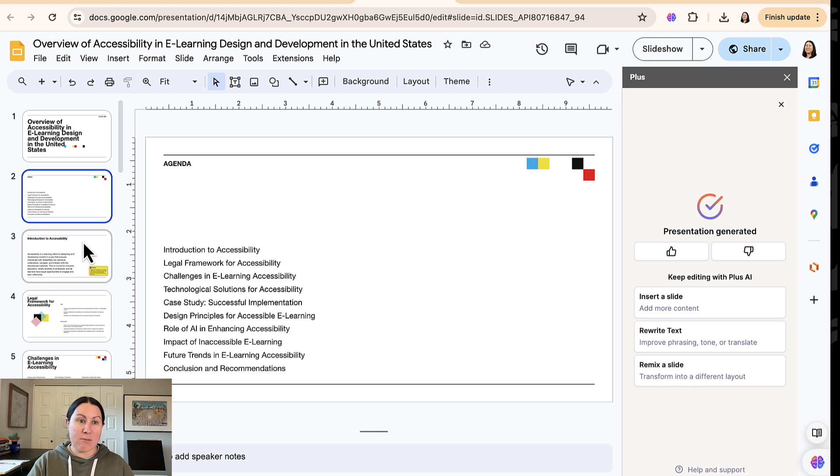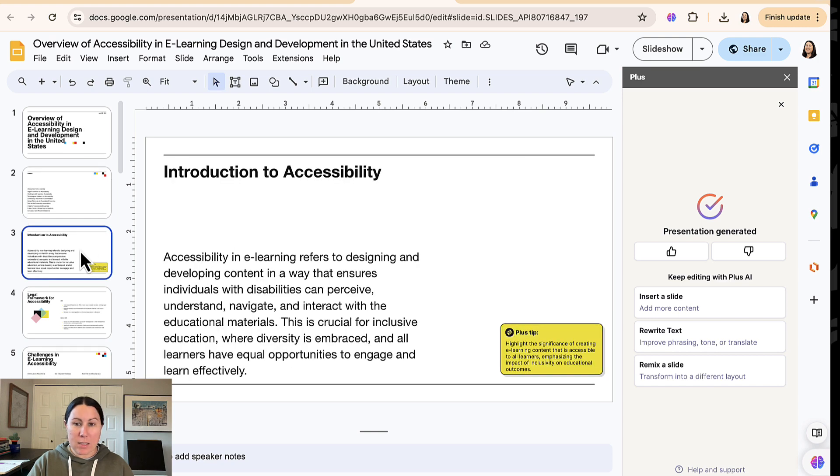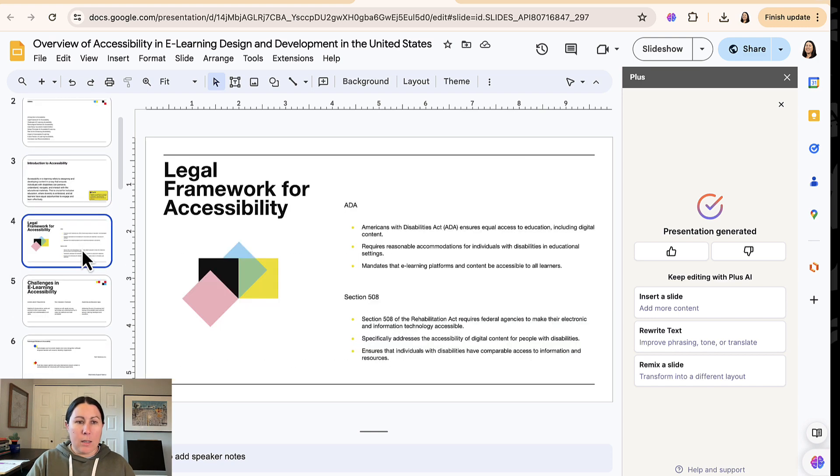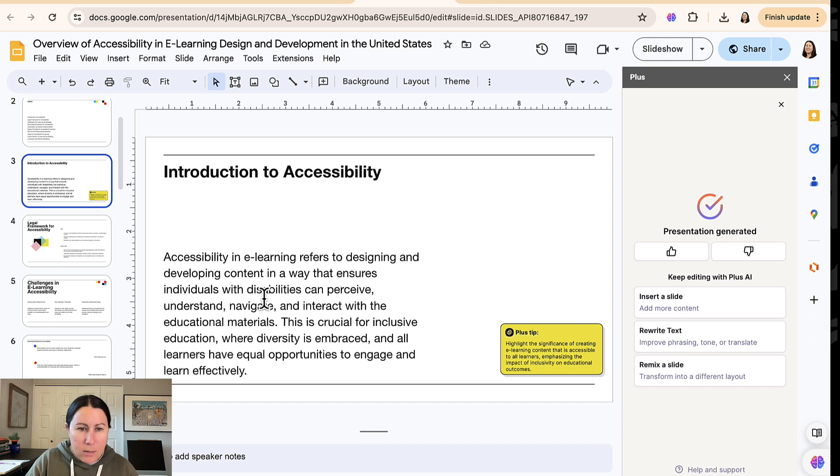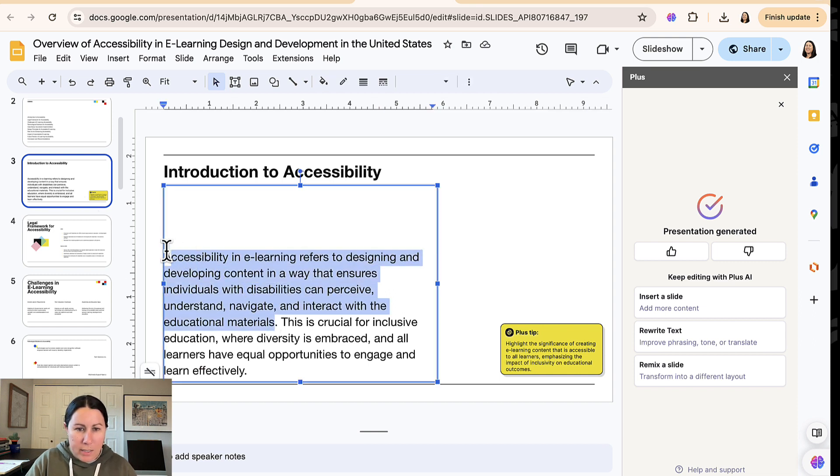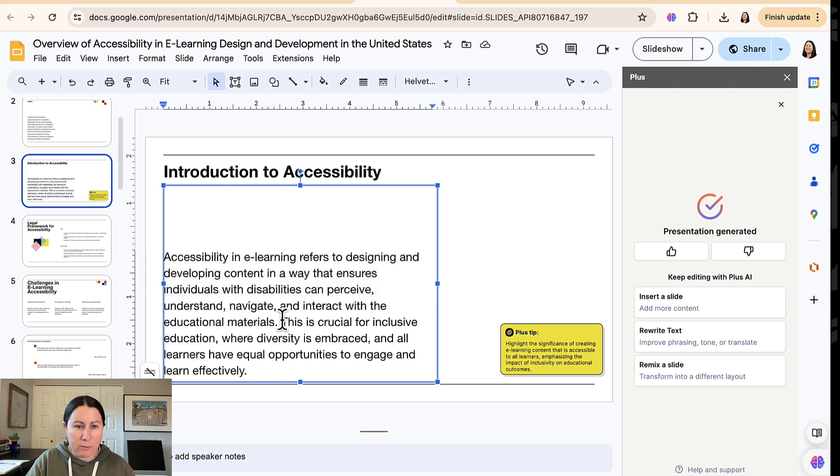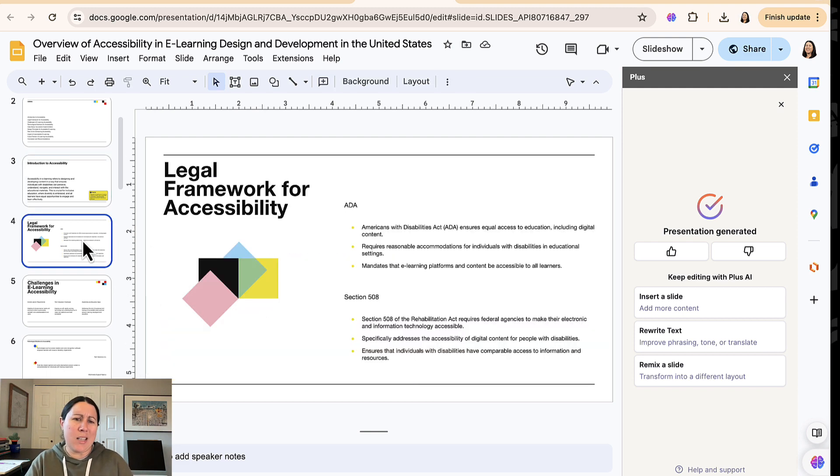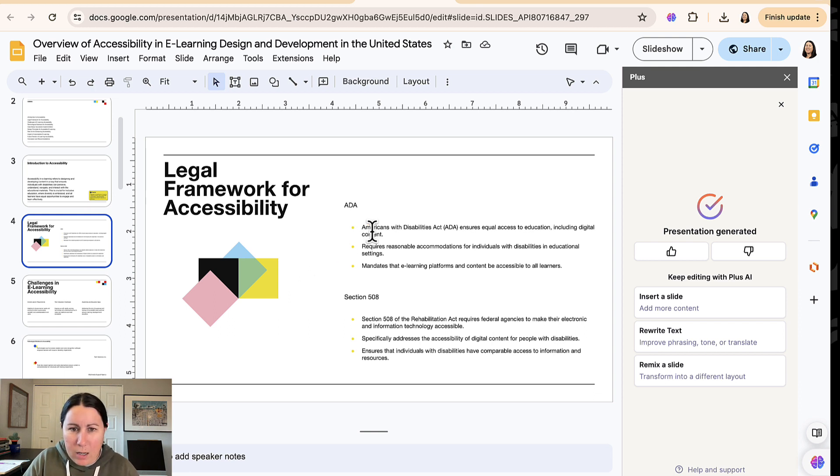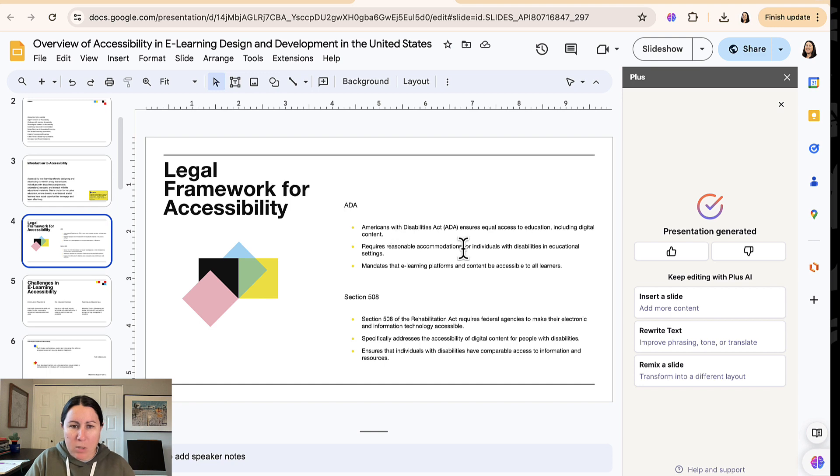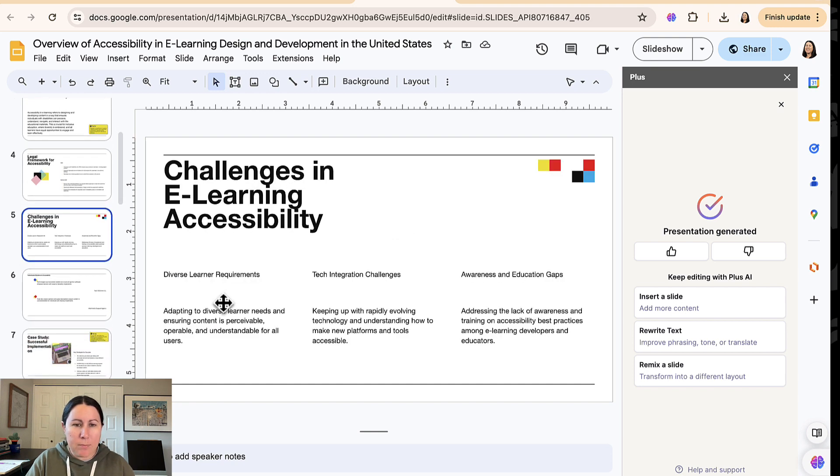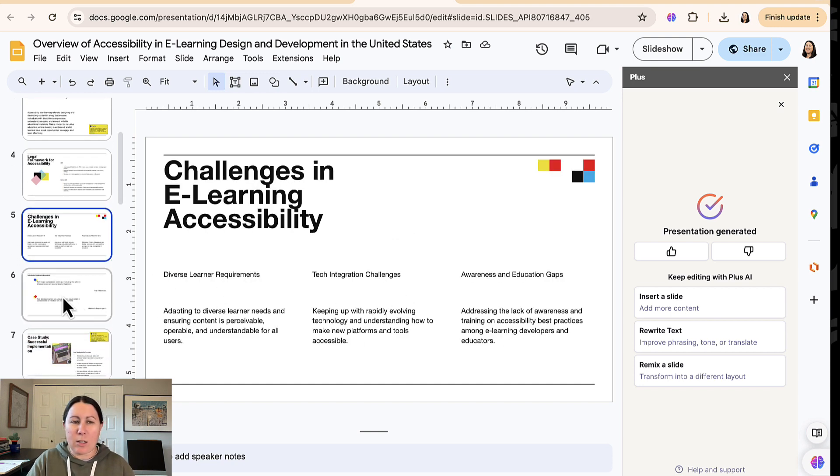Again, the agenda is very robust. It has a lot of content here that I did not just have to write. It feels a little flowery. This is crucial for inclusive education where diversity is embraced. Yeah. I don't know about that language here. This looks like it'd be a little bit too small if I were presenting this on a big screen. This is not the most attractive slide here.